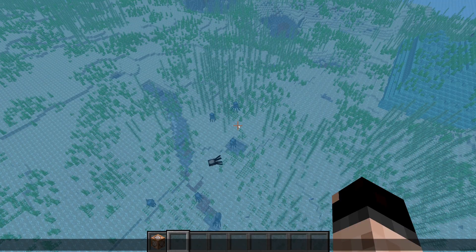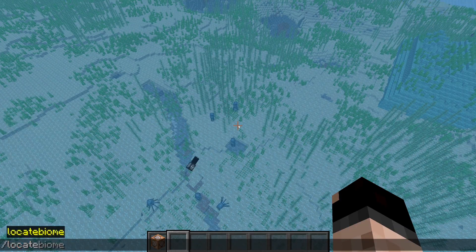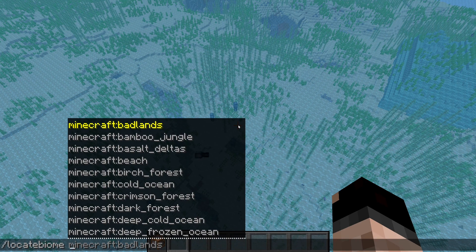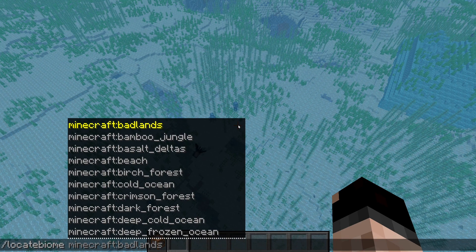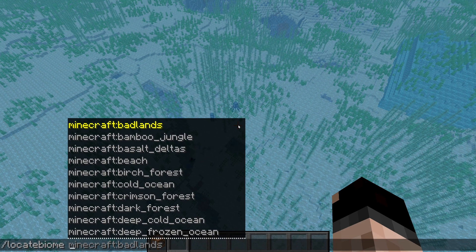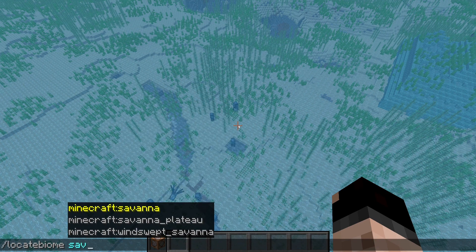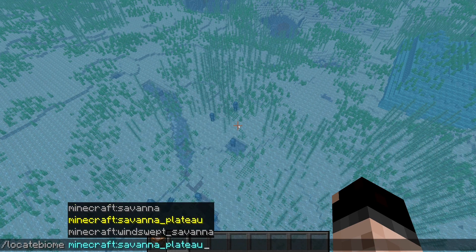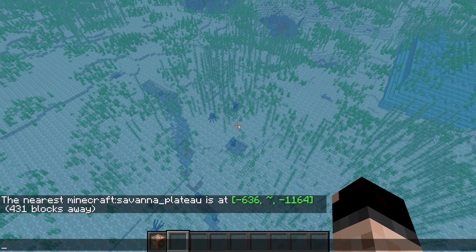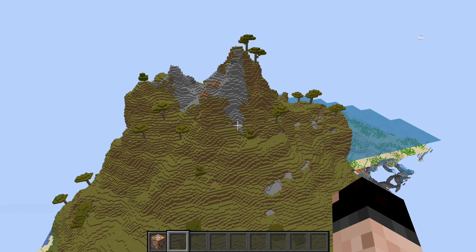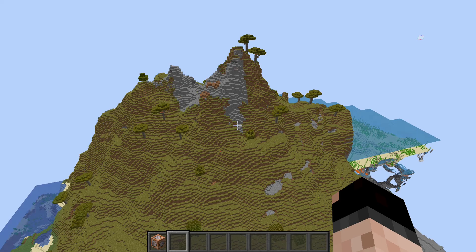The next is going to be the locate biome command. With this we can find any of the biomes that we want. Say you wanted to plan out a build for one of the savannah plateaus — same thing. That will teleport you to that biome that you found, and it's going to find the closest one to you.